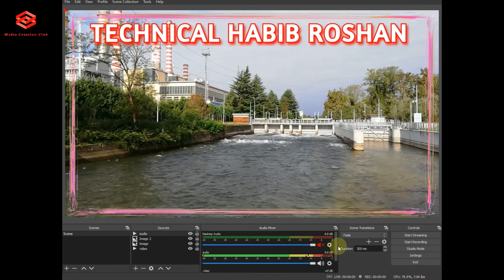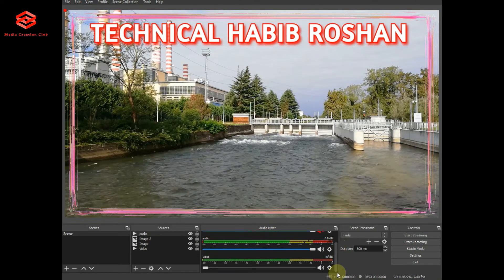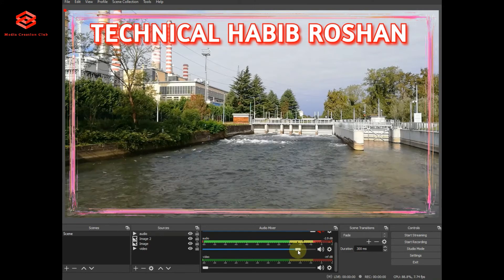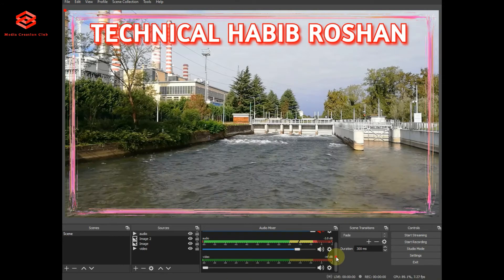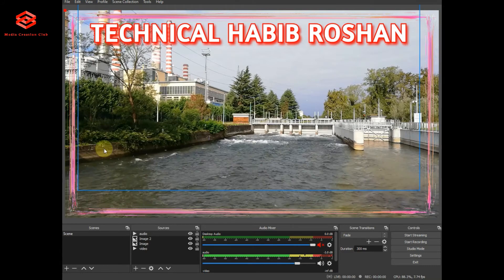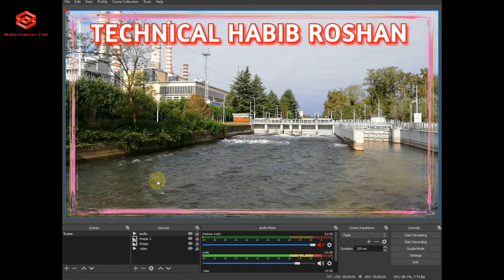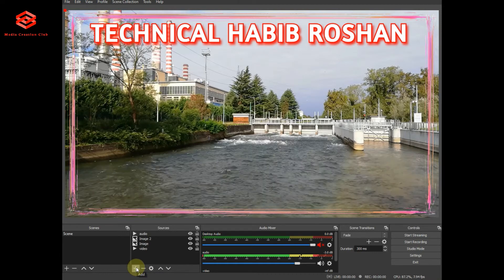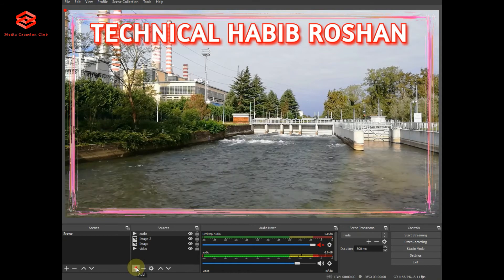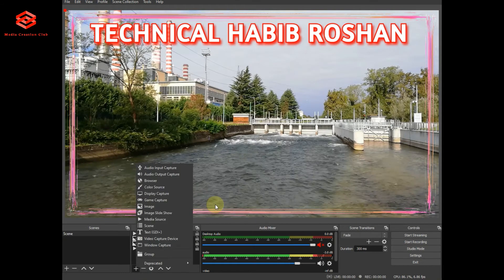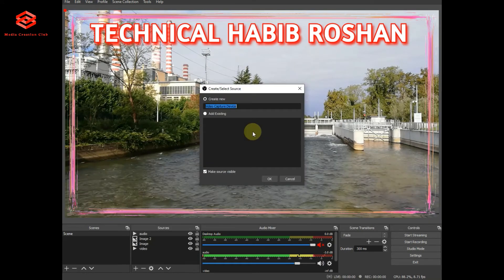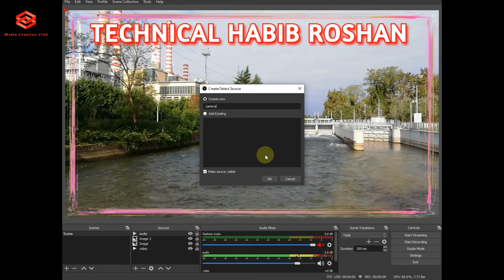Once I put the audio, you can see the controls here — I just reduce it a bit. If you want the video sound as well, you just turn on the video sound. If you are going live and you want to show your face with a webcam, a digital camera, or any camera, you can select the video capture device here. I select video capture and name it 'camera.'